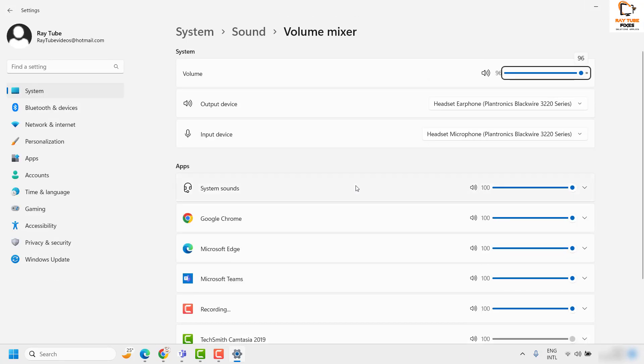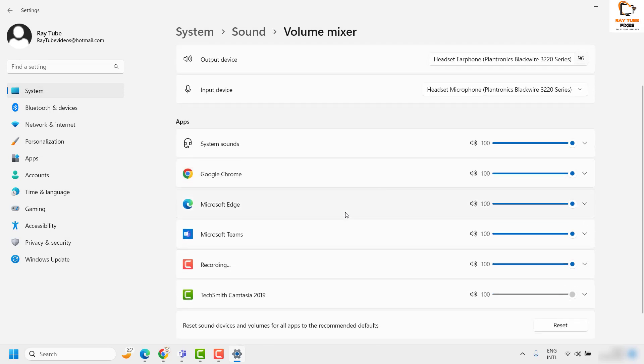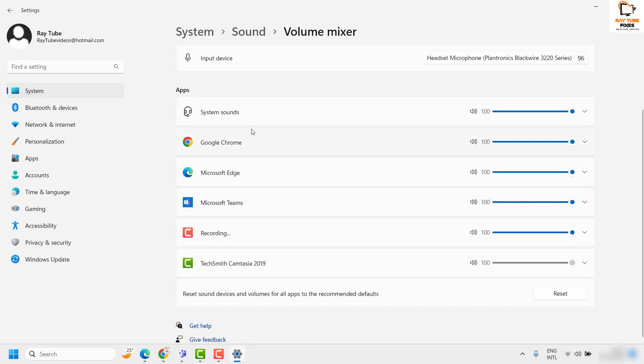Once you have Volume Mixer open, scroll down a bit and you'll see the Apps option here.